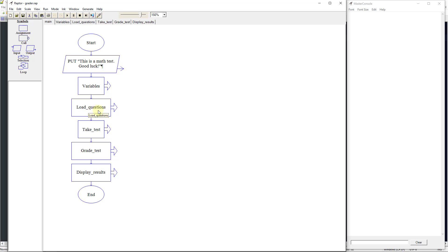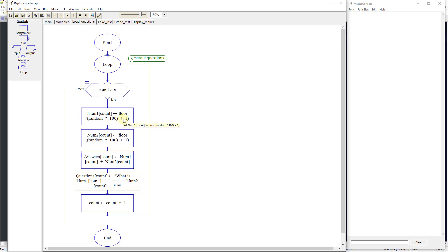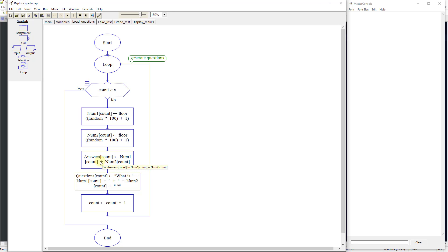It's going to come back to the main, and then it's going to load our questions. What we're going to do with our questions is create a loop, and it's going to generate random numbers. On number1[count], we're going to set the floor and generate a random number from 1 to 100. Then it's going to generate number2 from 1 to 100, and it's going to compute the answer between those two — number1 plus number2 — because we're going to use addition on this exam. You could use subtraction, but we're using addition on this one.